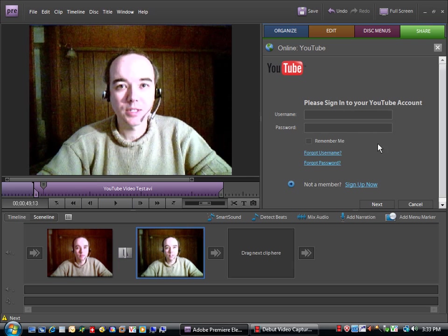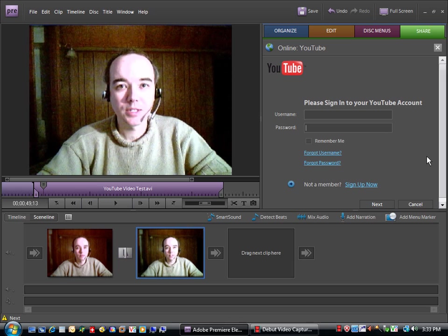Now, this interface will load, which directly from Adobe Premiere Elements 7 will let you type in your username and your password for your YouTube account and you'll click Next. It'll prompt you for a title and a description. It'll ask you if you want it to be a private or a public video, and it will upload the video for you to YouTube.